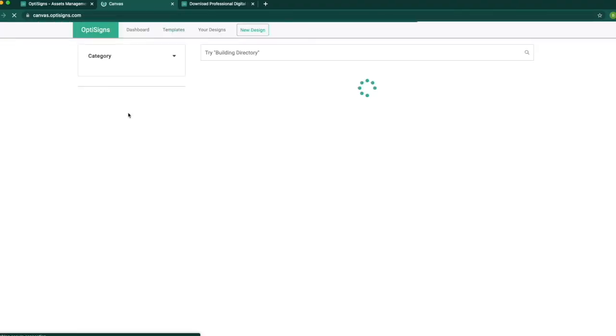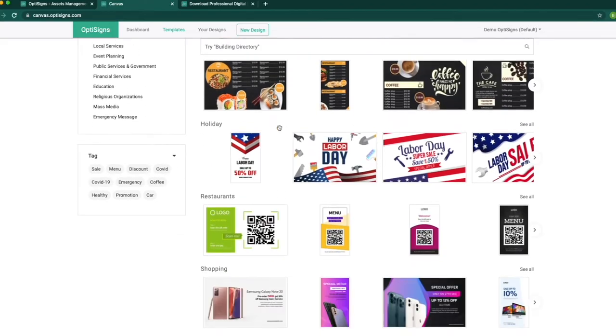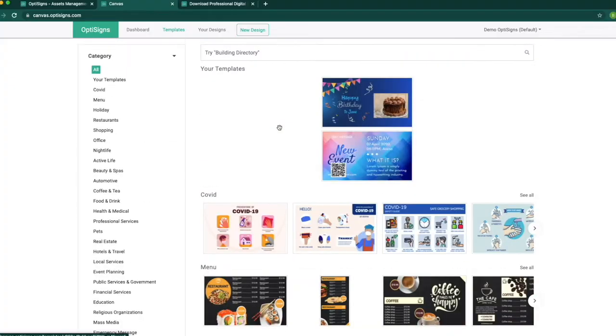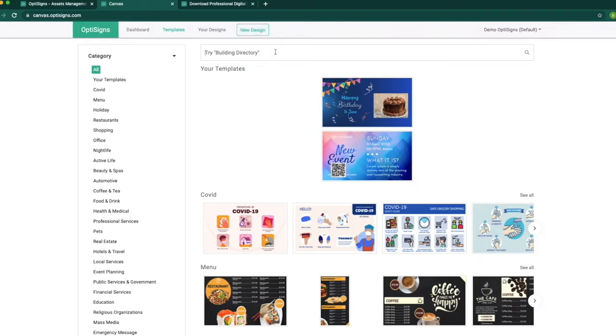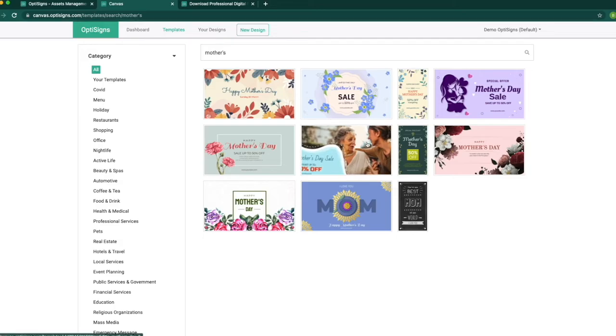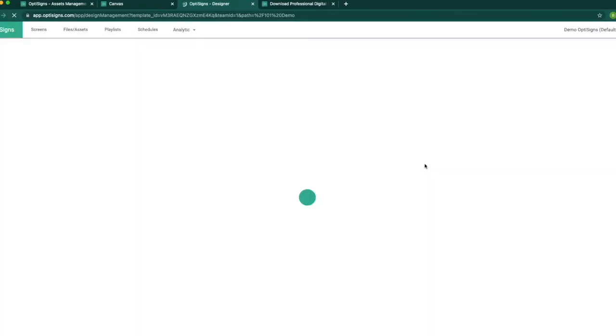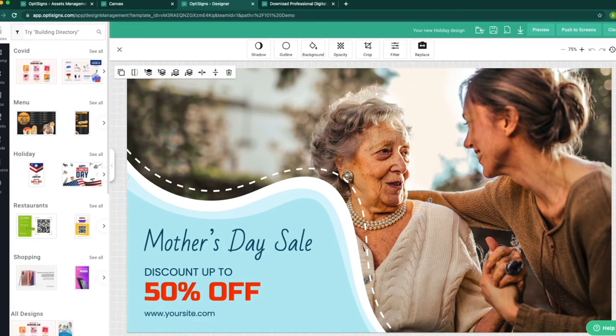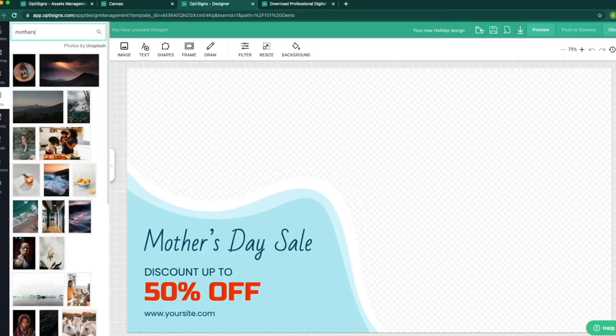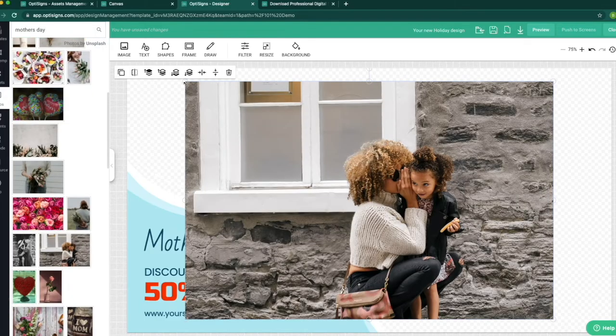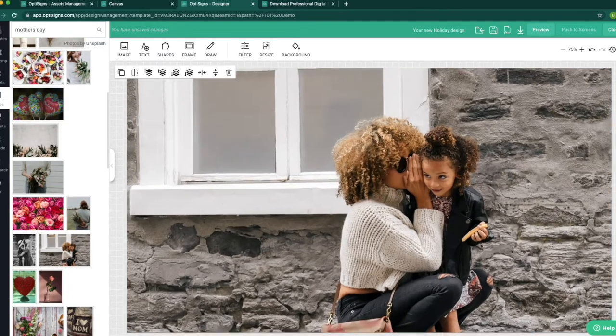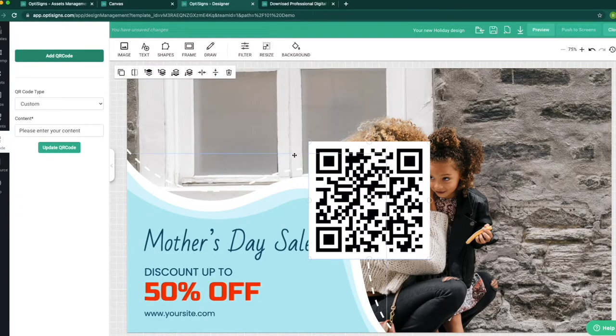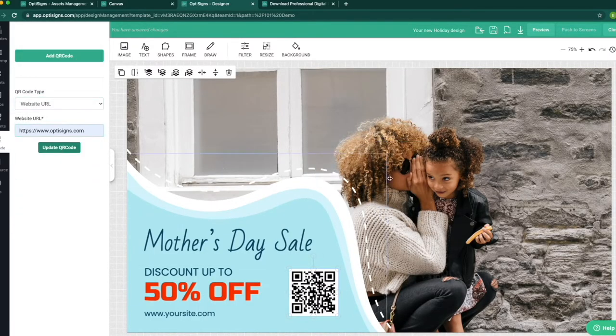Templates. In here, we have over 500 pre-made templates for use. You can create a design from scratch or search for any templates. For example, I will search for Mother's Day and select this template. I want to change the background, so I'll remove this one. Go to Images section and search for Mother's Day. Select this image and change the text.